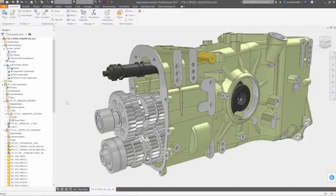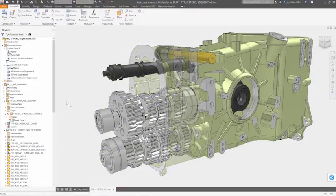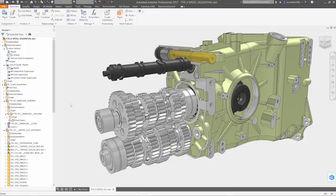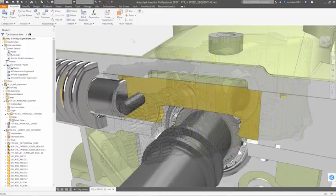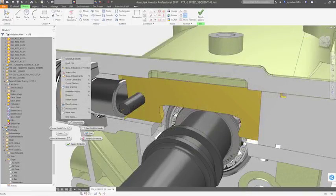Your most creative work happens when you're free from distractions, completely immersed in the flow of design. That's what it's like to design with Autodesk Inventor.